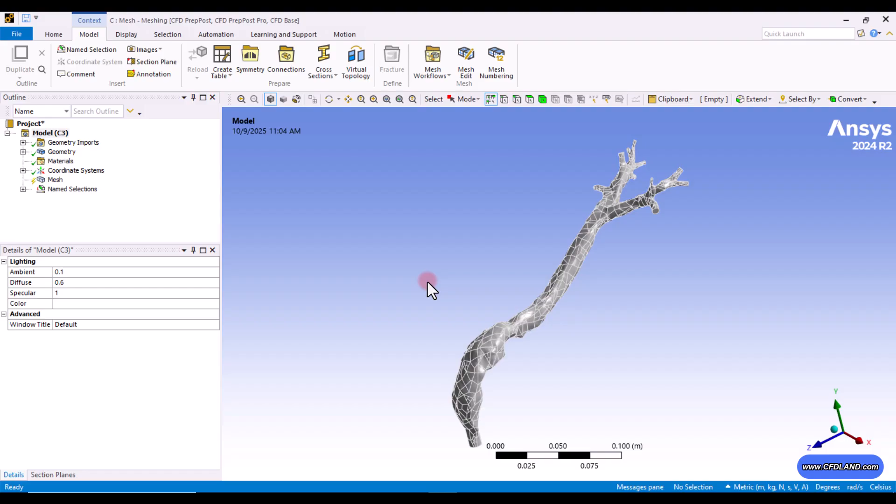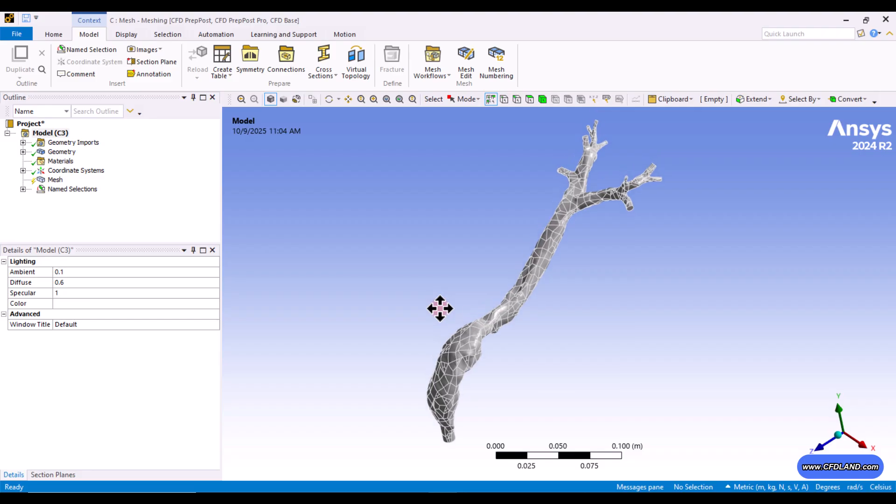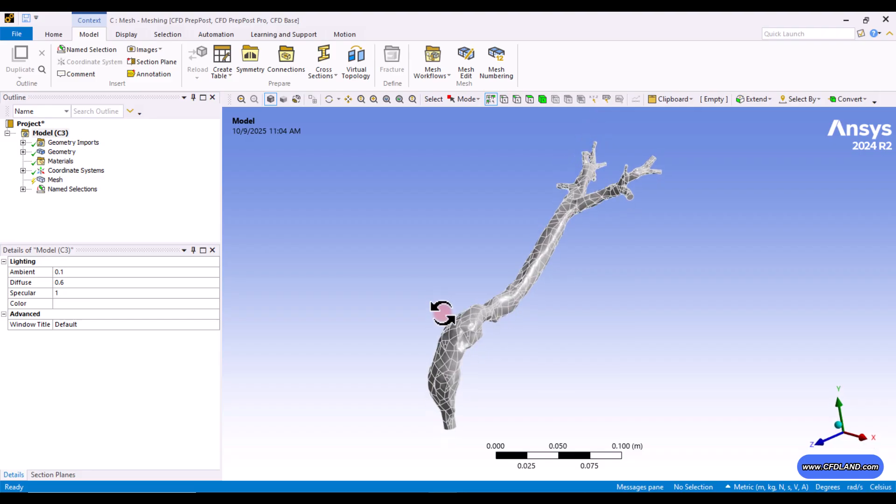But as you remember, one of them, which was virtual topology, is applied on the geometry itself. And the defeaturing and the next one, the pinch control, are our tools when it comes to meshing and for post-processing of the mesh. So, I should say that among these three tools, what is more important to us is the virtual topology. And the rest can be helpful in some cases or not. But for all complex geometries, virtual topology is our key. So, let's begin.